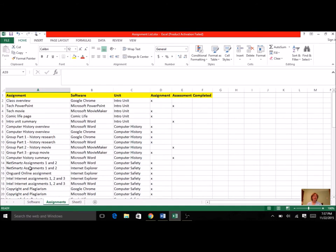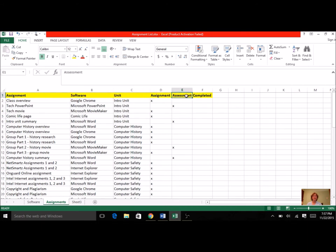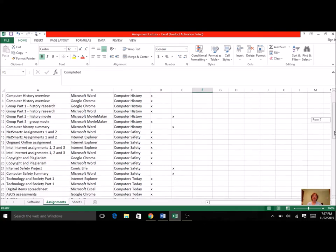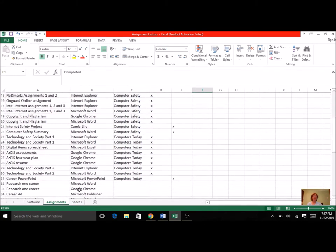Now for the Assignments page, we started this together. We have Assignment, the software that we used for it, the Unit, if it was considered an Assignment or an Assessment, and if you completed it or not. So we started way back at the very beginning with our class overview. We started with the Intro Unit, we went on to Computer History, Computer Safety, and we went on to most of Computer Today, and then we still have some updating to do.